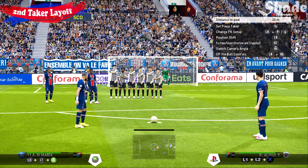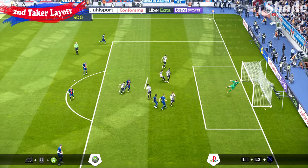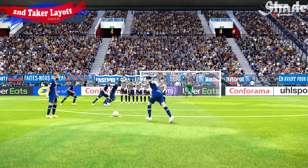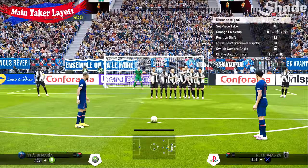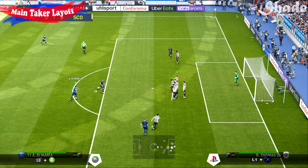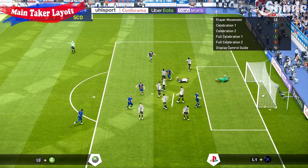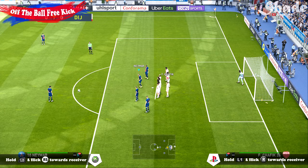Now for the indirect free kick styles. To do a layoff pass with the layoff player, hold L1, L2 and pass, or LB, LT and pass. To lay it off with the main taker, hold L1 and pass, or LB and pass. To perform the off-the-ball indirect free kick, hold L1 or LB and select the player you want to receive the ball with the right stick, then pass it to him using either the short pass or cross button.